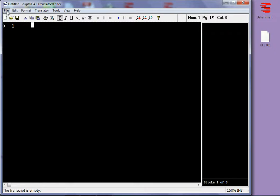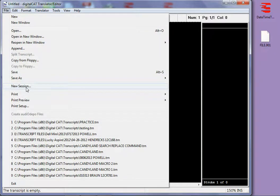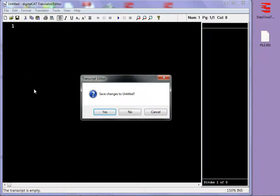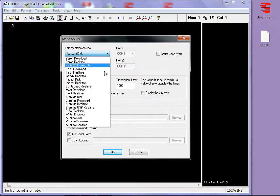I'm going to go to File and New Session and I don't want to save the changes here, making sure that Primary Stenos Device is Stentura Disk.